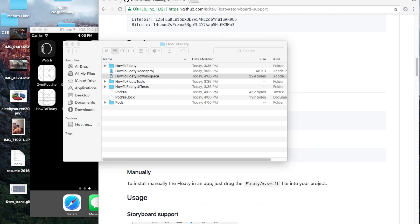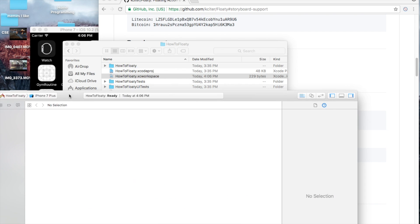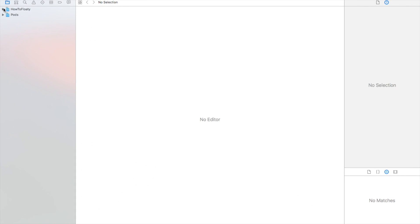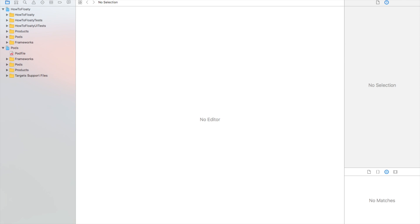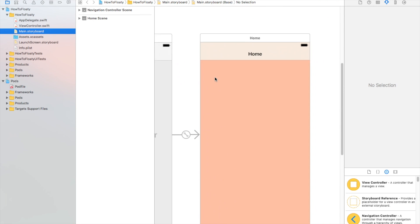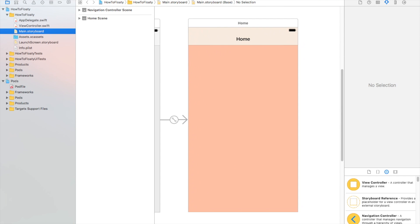It looks like it's opened up on my other screen, so I'm just going to drag it back in here. As you can see, we have two things in here. And we'll go back to our Floaty and our main. I'm going to build it just so it will build all the pods in there and everything, and it'll be all cool.